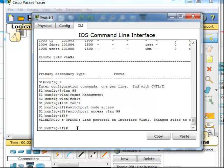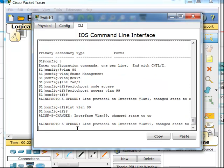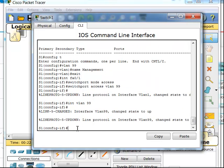I now need to configure interface VLAN 99 with an IP address so I can remotely manage this. I get into interface VLAN 99 and will use the IP address 192.168.1.17 in this scenario for SSH.